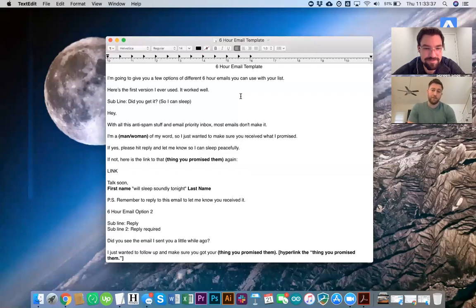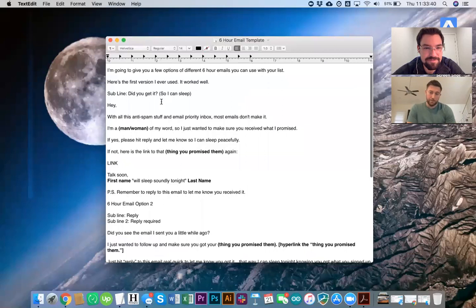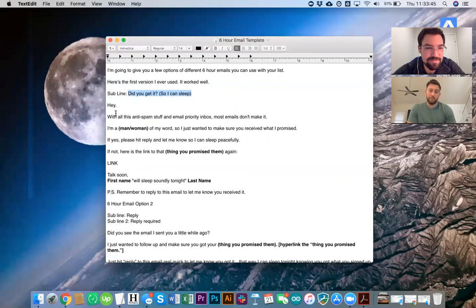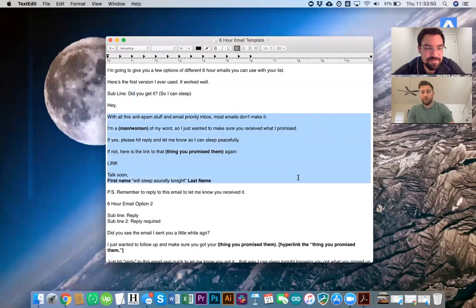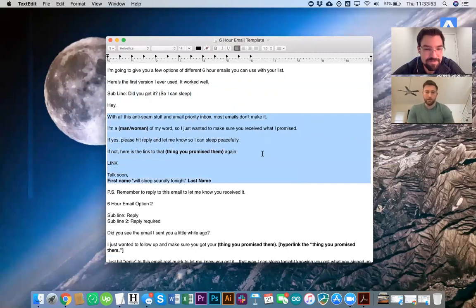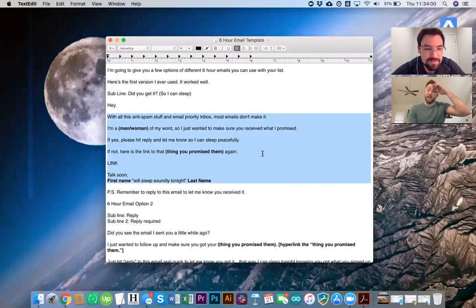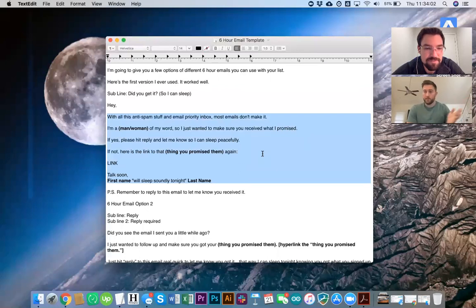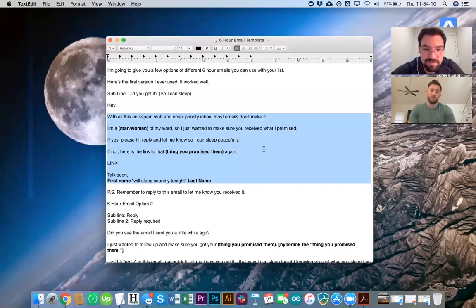So did you get it so I can sleep? That's a great subject line because people are like, what? So you can sleep. So really simple. You know, with all this anti-spam email priority stuff, most emails don't make it. You know, you can put sometimes emails don't make it. I'm a man of my word. Just wanted to make sure you got this, hit reply and let me know, and then just give them another link because first off you want to get clicks. The more clicks you get, the more Gmail says, Oh, this guy's important. We're going to keep letting him get into the inbox for her.